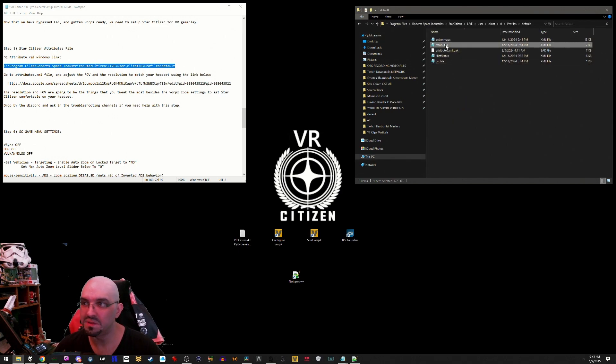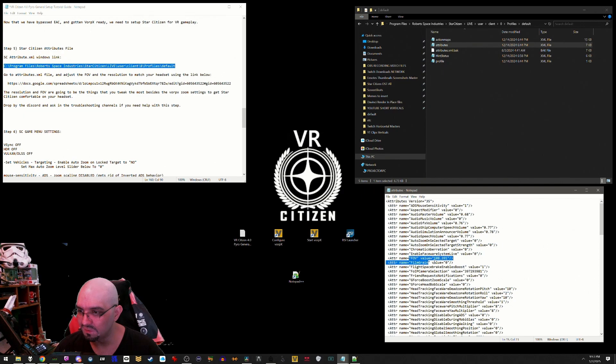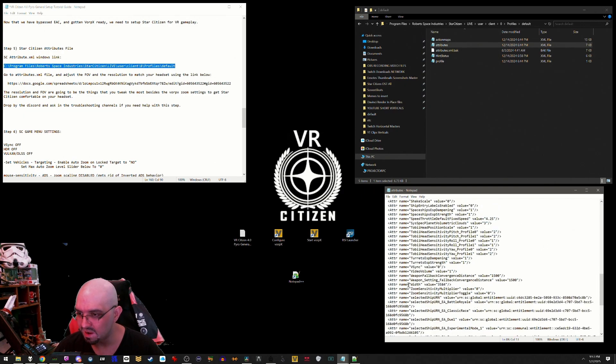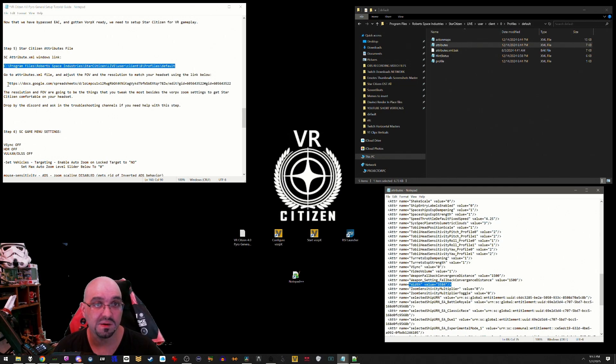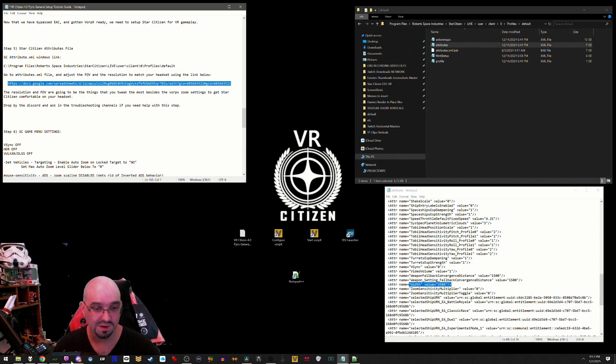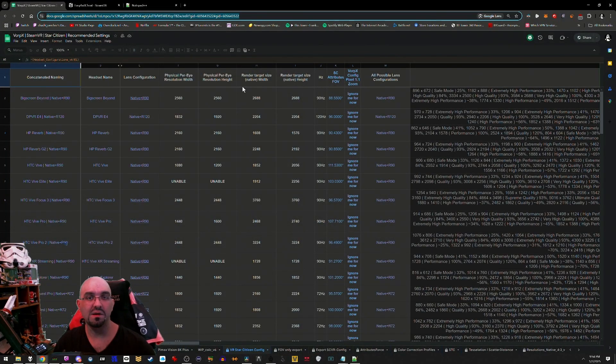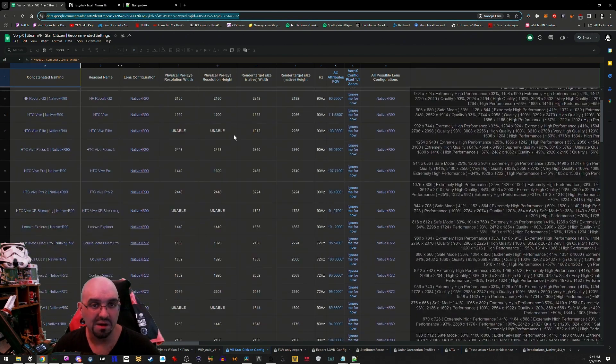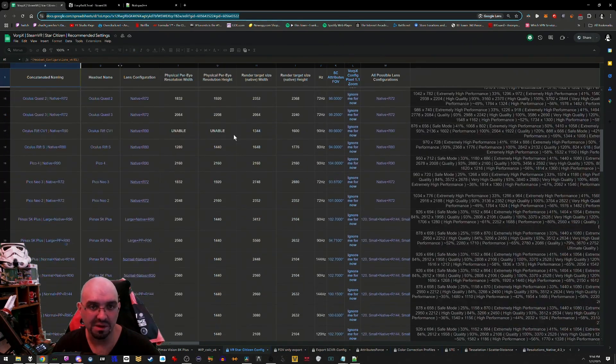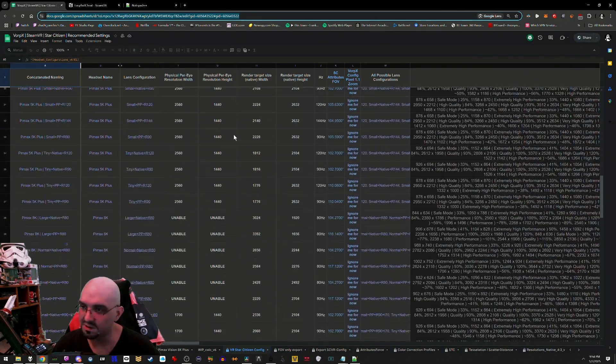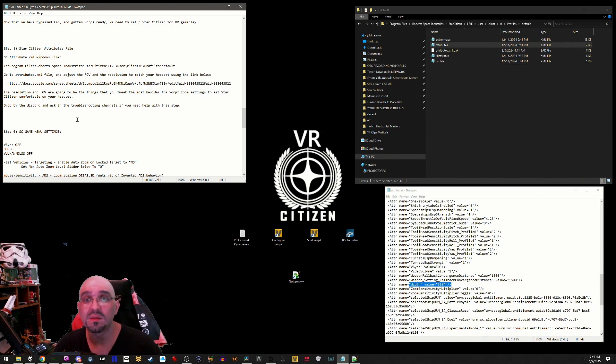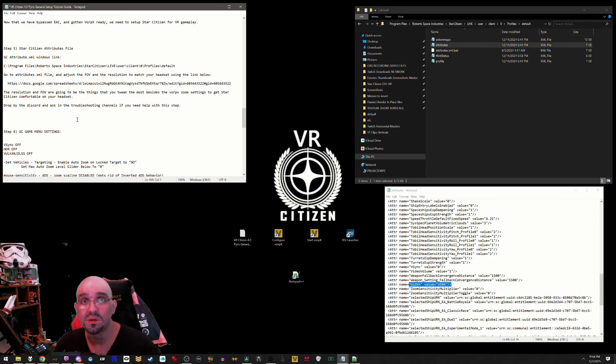Step 5: Star Citizen attributes file. Copy the SC attributes.xml link for Windows and paste it into Windows Explorer. Open up the attributes.xml in Notepad. You are going to be looking for the FOV, the height, and the width. You're going to want to match these to your headset. You can find these values out by copying this Google Docs link provided in the description below. This is all done by Rifle Jock, a resident user of the Verse Discord. Many other people have been working very hard to be able to get you this information this easily. The resolution and FOV are going to be the things that you tweak the most besides the zoom in VorpX settings to get Star Citizen comfortable on your headset. Drop by the Discord and ask in the troubleshooting channels if you need help with this step.